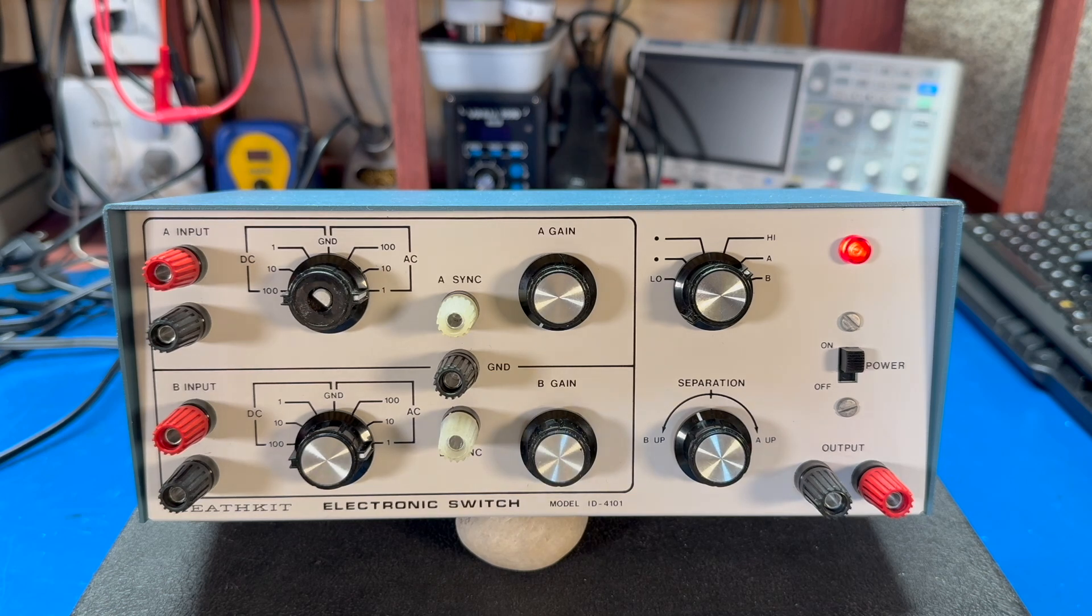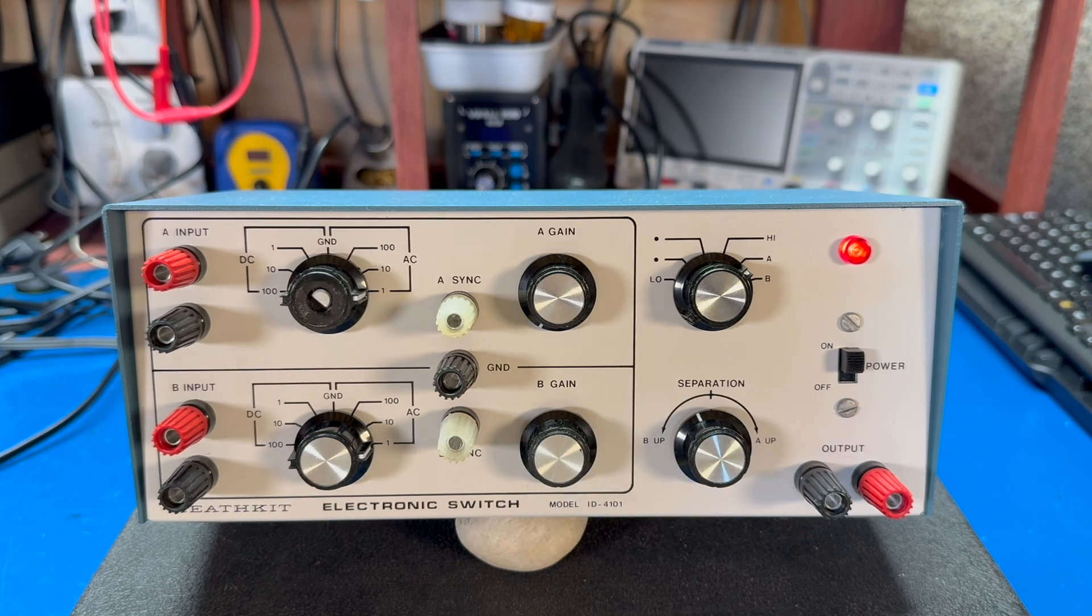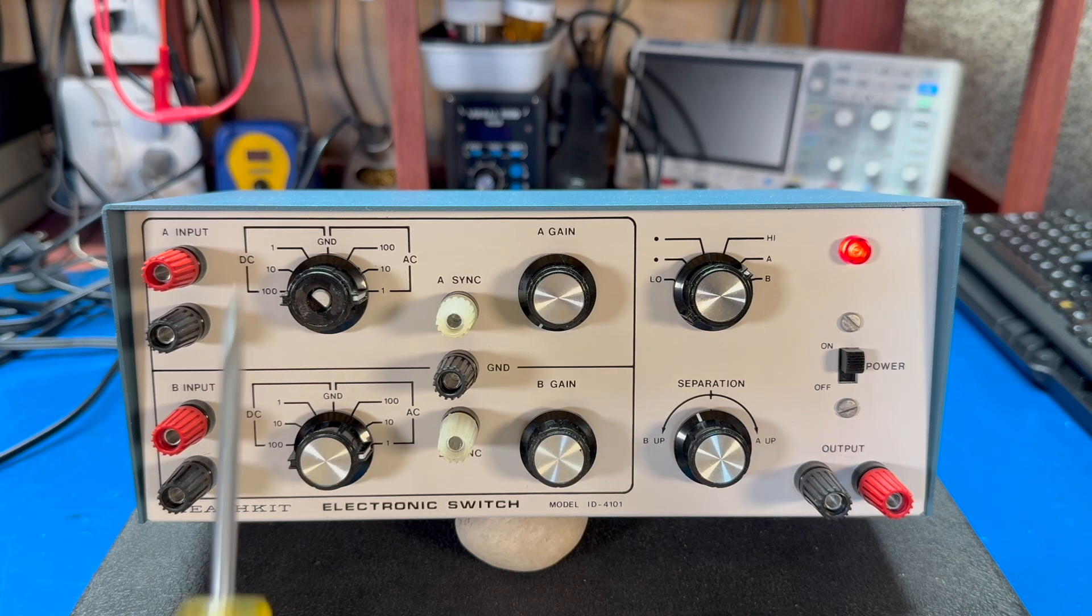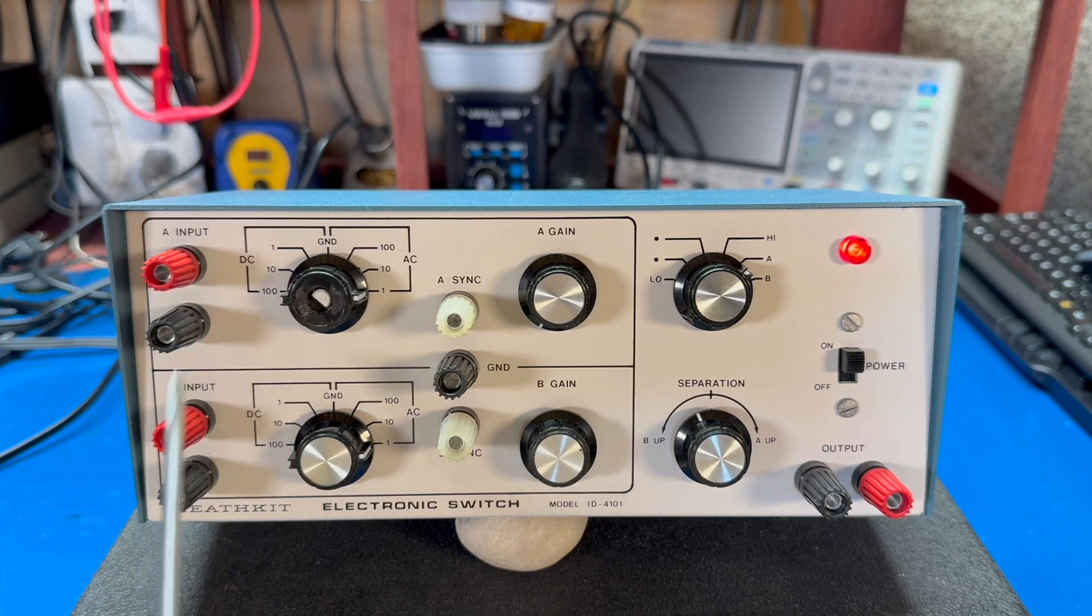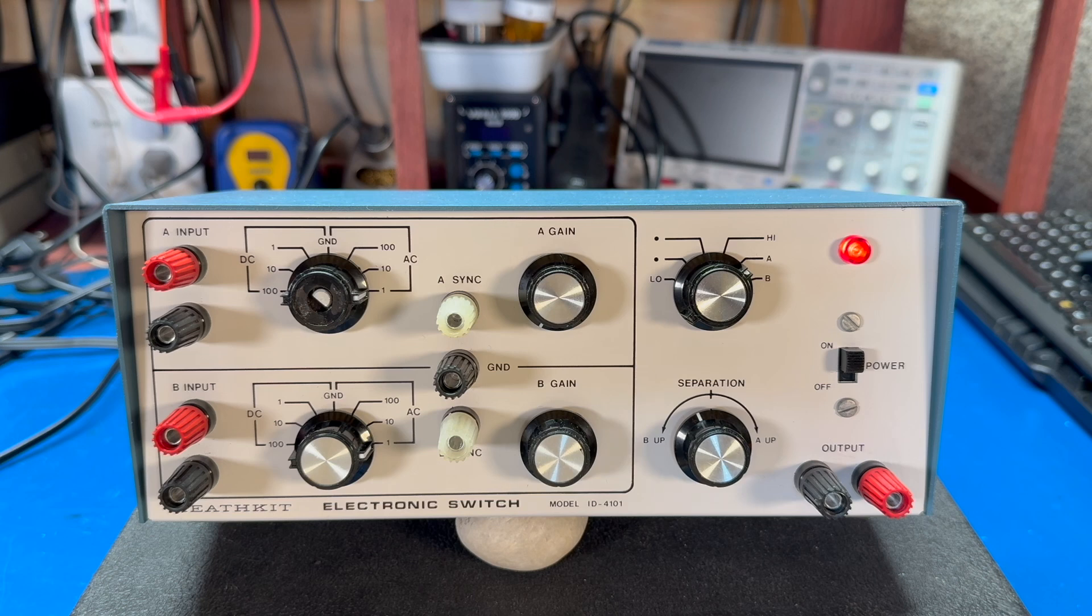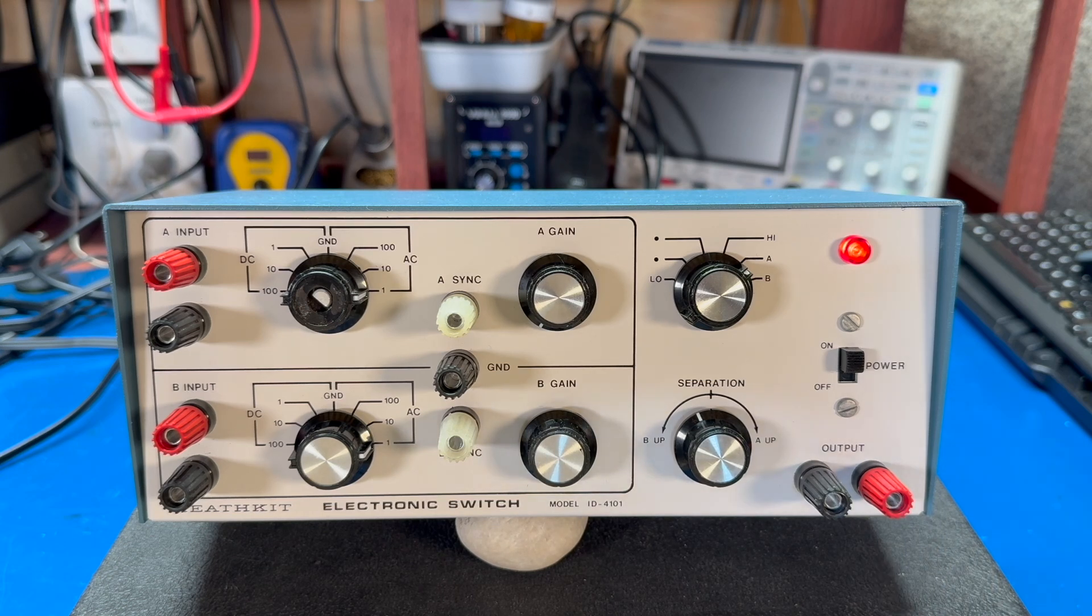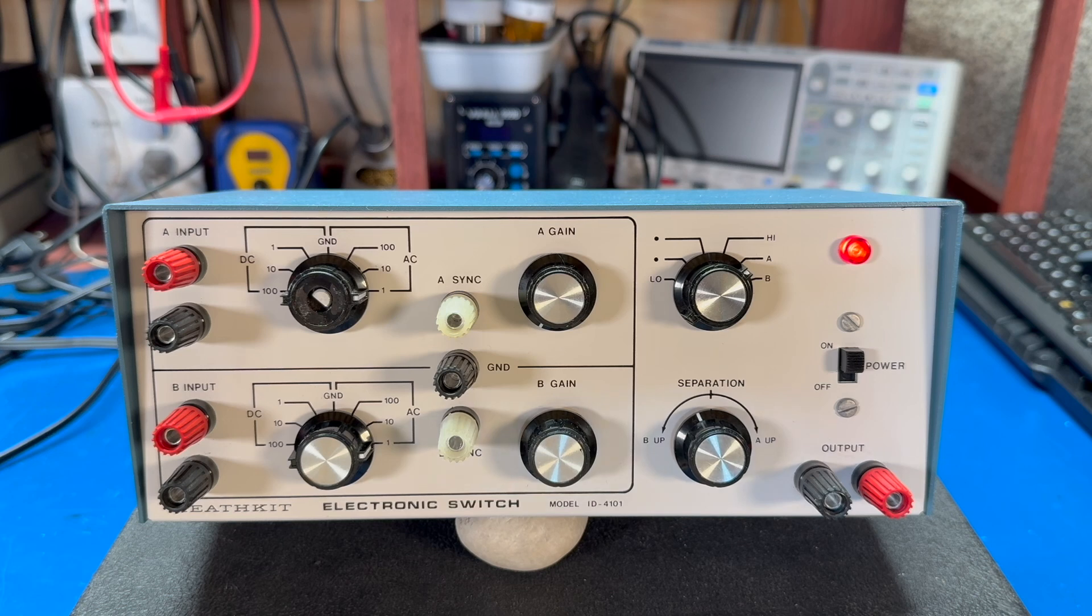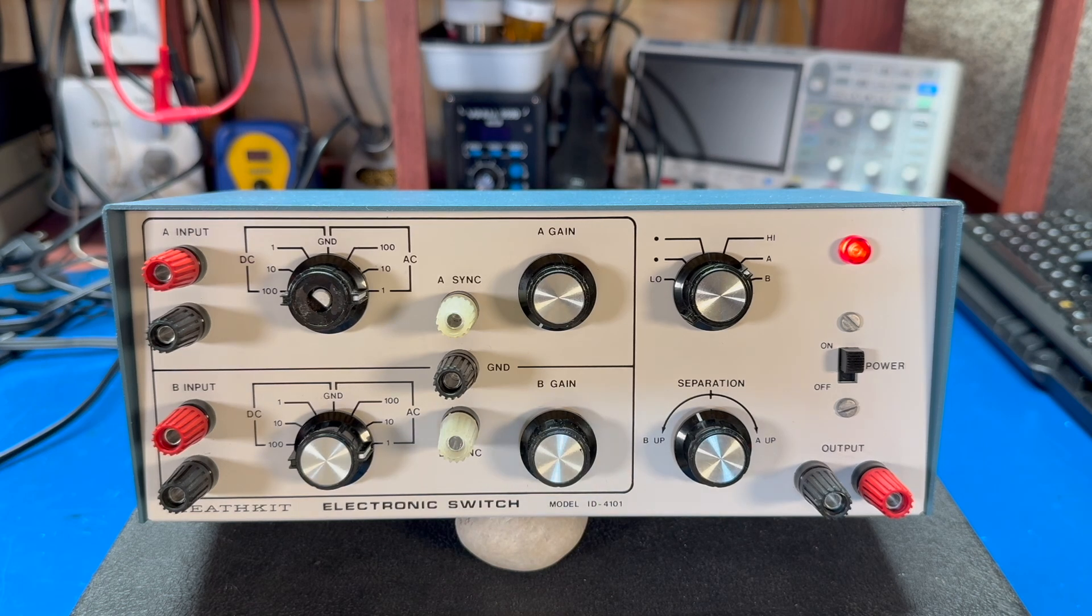The way it did that was by taking two inputs, on this one they're labeled input A and B, and switching between both of them very rapidly and sending that output to your oscilloscope. And your oscilloscope would then be able to show both of the waveforms.